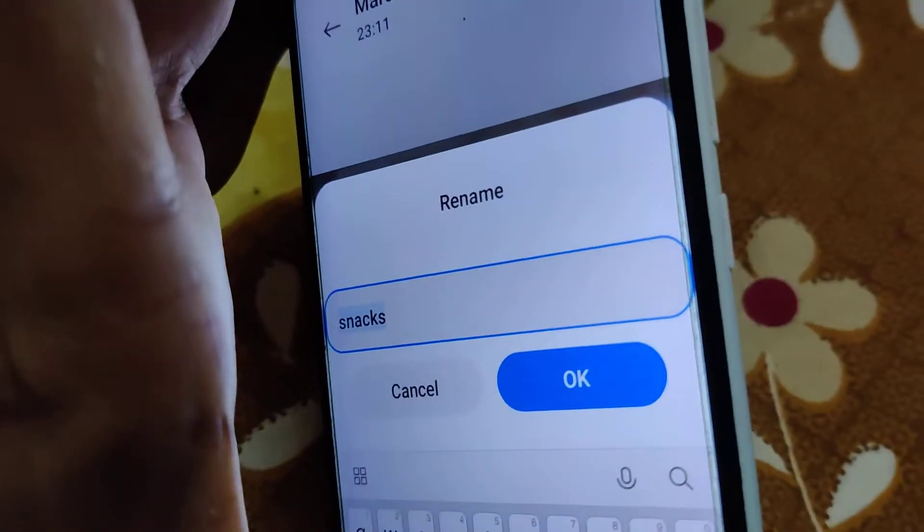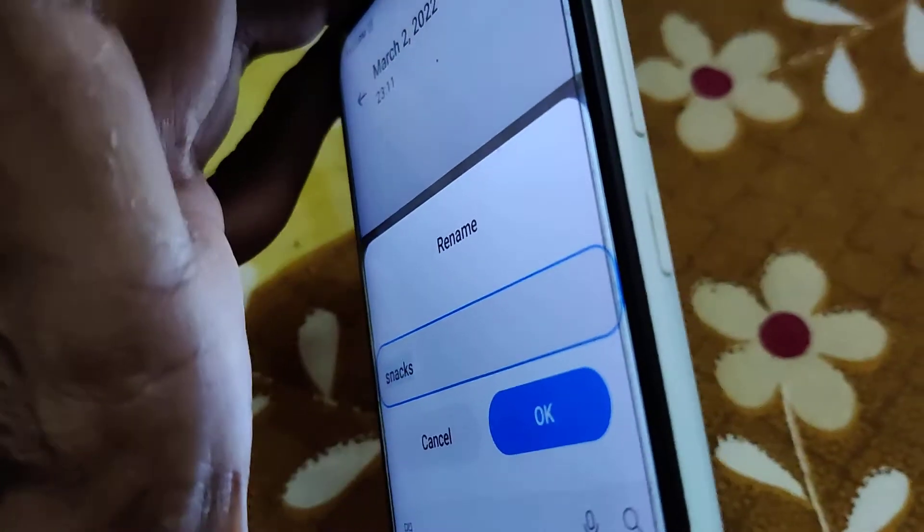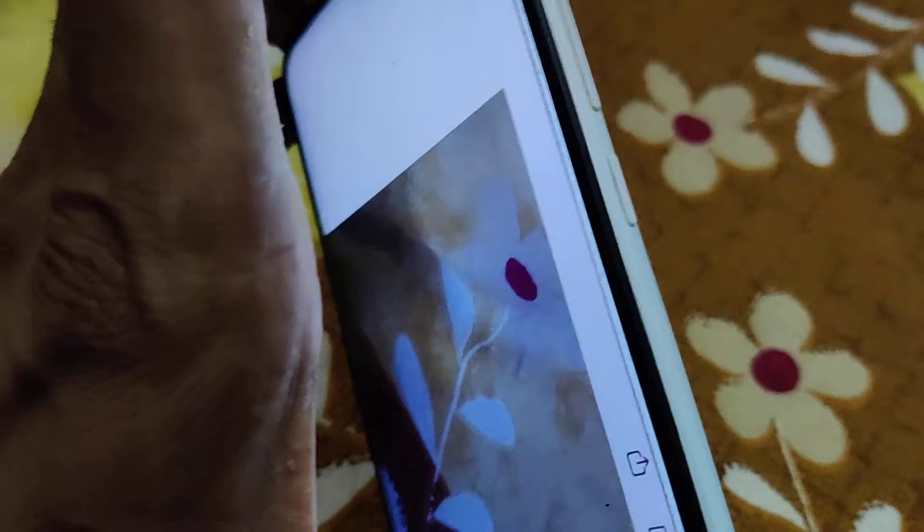If you check the name once again, 'snacks' is now the name. This is the method of renaming an image on a Redmi phone — I'm showing this on the Redmi 8 series. For more videos like this, please subscribe and stay with Engineer Cell Online. Thank you.